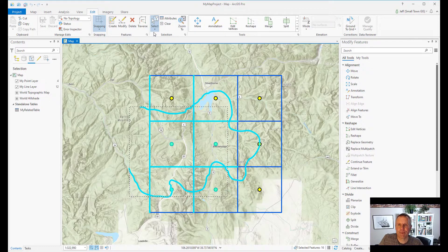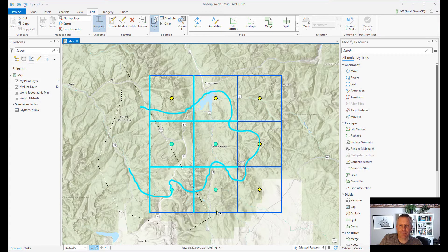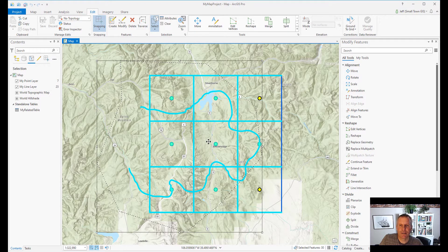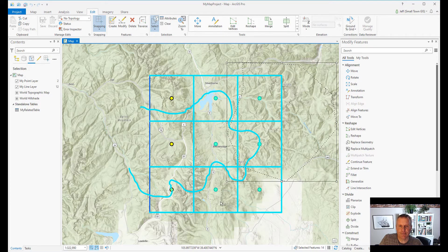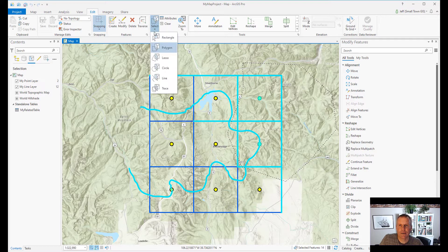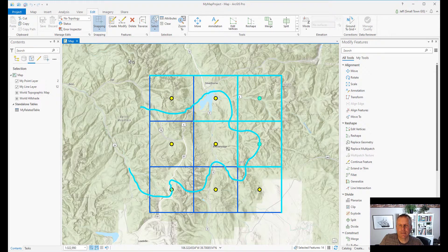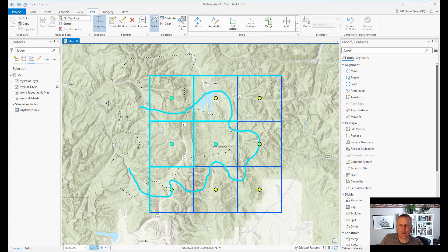Next we'll go with the polygon tool. With the polygon tool you just start clicking vertices in a polygon, then double-click to finish, and anything that intersects with that polygon gets selected. You can also move that polygon and resize it. Now the lasso tool is a freehand tool, so you click and drag a shape however you want it to look, then let go and it selects.